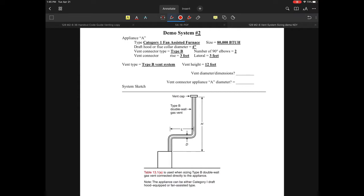First, I have a category one fan-assisted appliance—an 80,000 BTU unit. There are only two elbows, which is within the tables, and I have a lateral of three feet.